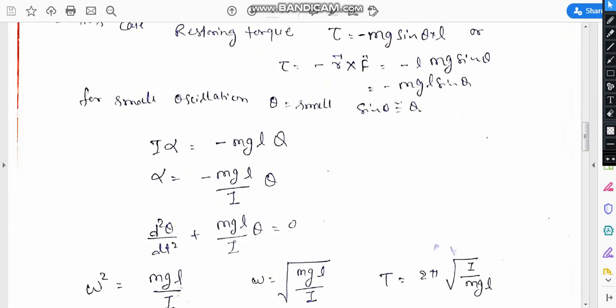The torque is R cross F, so this gives minus mg l sin theta. We know that torque equals i times alpha, giving i·alpha = mg l sin theta. For very small oscillations, sin theta equals theta.